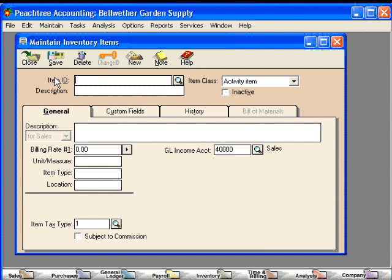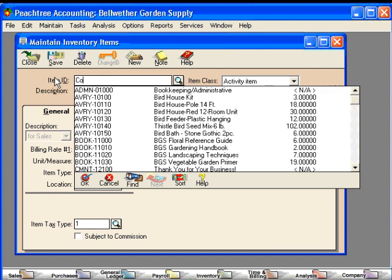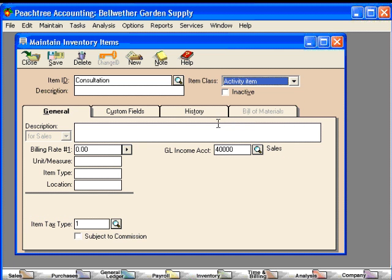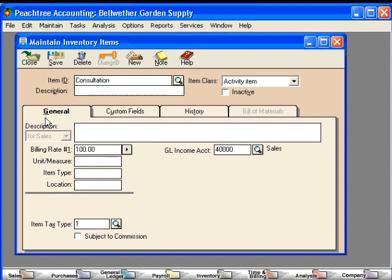A typical activity item that we would charge for would be consultation. We would put in a billing rate — let's say our billing rate is $100 per hour. Here we might want to put in a more detailed discussion of this charge item that will appear on invoices. And in the description field here, we would need a name. This item, oftentimes, is the same as the ID.